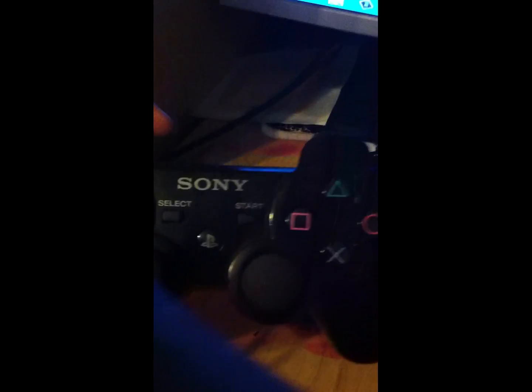Guys, RedRage here, and I want to show you how to use the PS3 controller on the PC.